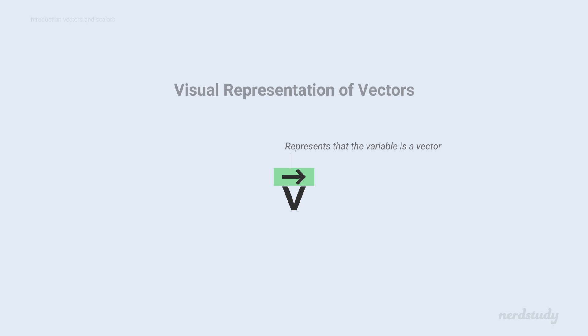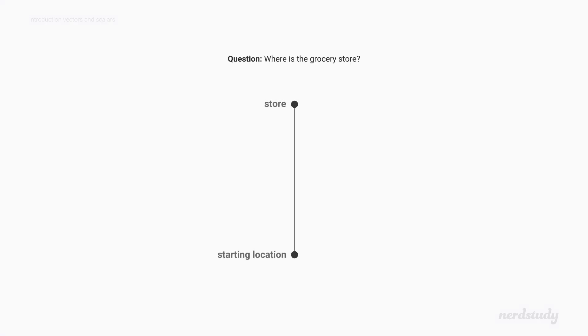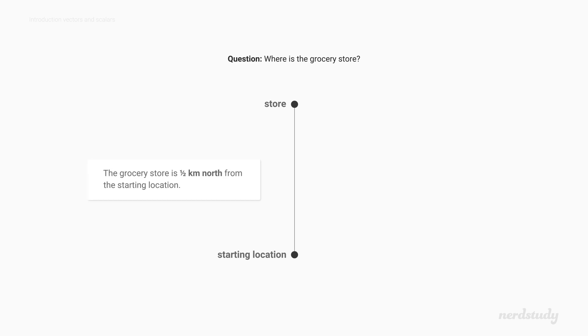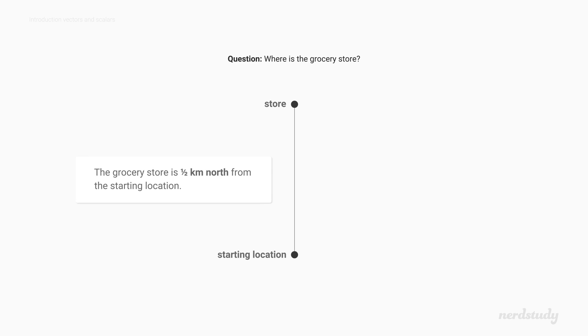Great! So here's a simple example of a vector. Suppose a friend is asking how to get to the grocery store, and we tell them, it's half a kilometer north of here. At a glance, it might look like we just gave them one piece of information, telling them where to go. But in reality, it actually consists of two pieces of information. First, we told them it's half a kilometer from here. Second, we also mentioned that it's north of here.